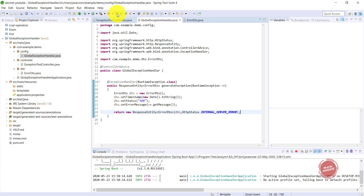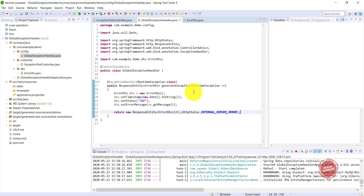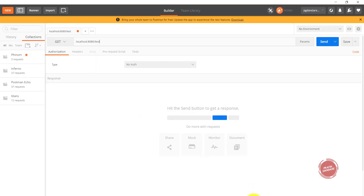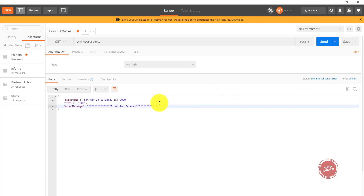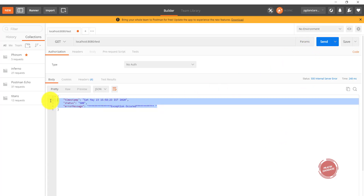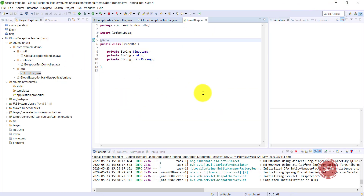Let's test how it's working. The application is up and running — I'm sending an exception and we can see the actual exception format has changed. One key takeaway: you can customize your exception in whatever format you want by just adding more parameters to the ErrorDTO. This is how you implement your custom exception handler.